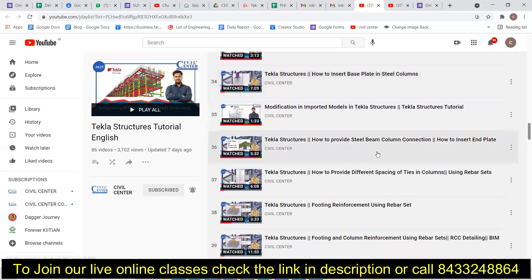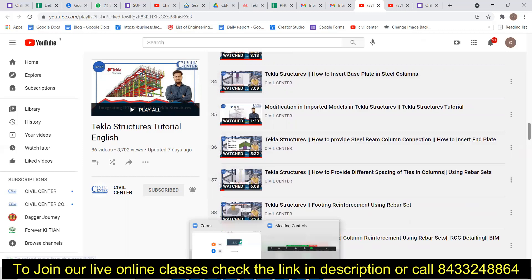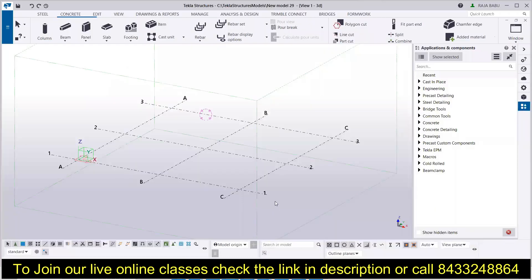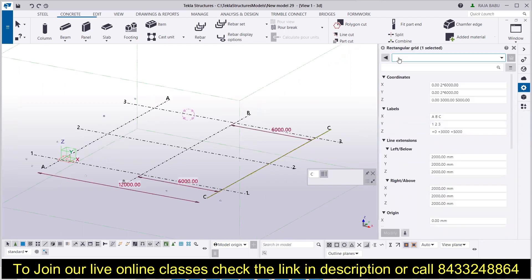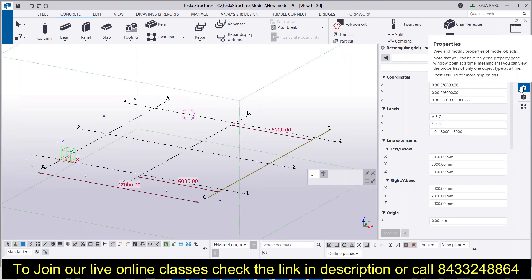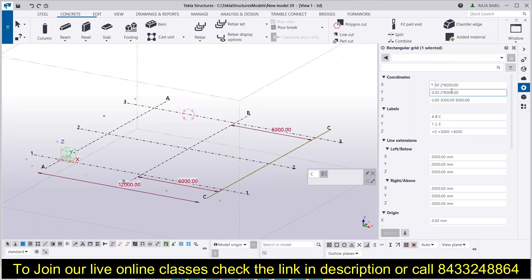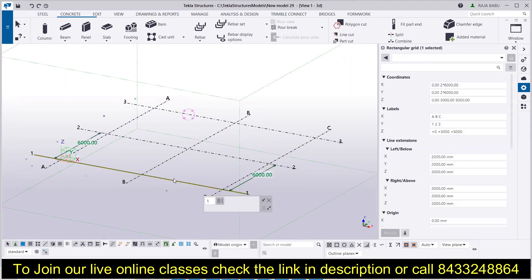Tekla Structures is a detailing software and also a BIM — Building Information Modeling — software. This is how the interface looks. When it comes to grids, you can always modify the grid lines. You can go to the Properties box and change the properties of the grid lines. We'll start from the basics. If you click on a single grid line, it will give you the distance of that grid line from the adjacent grid line.